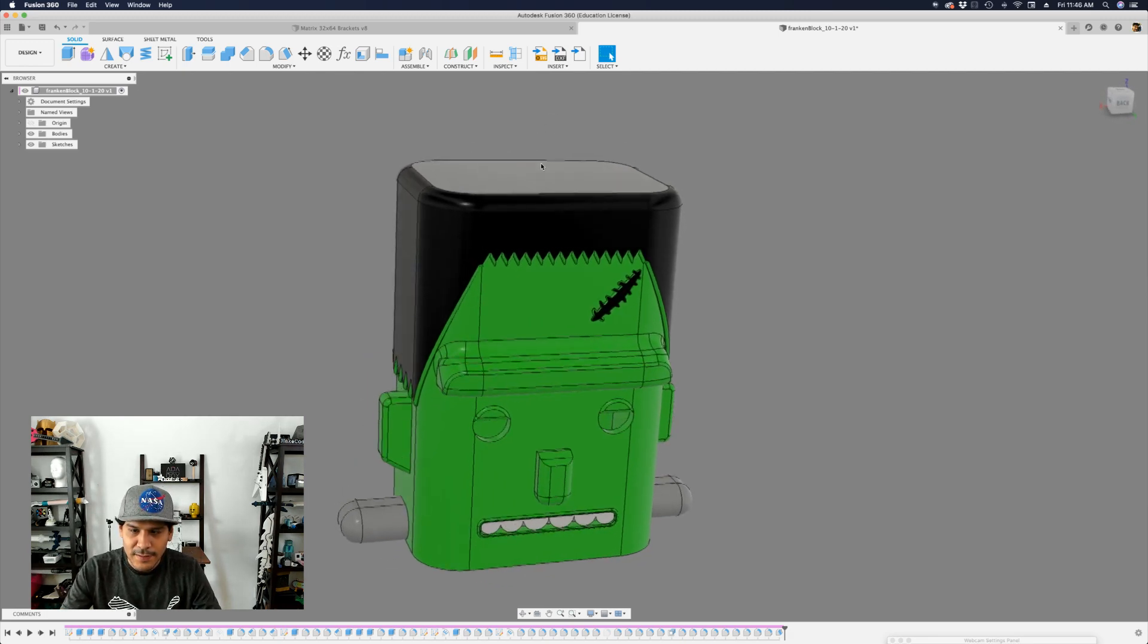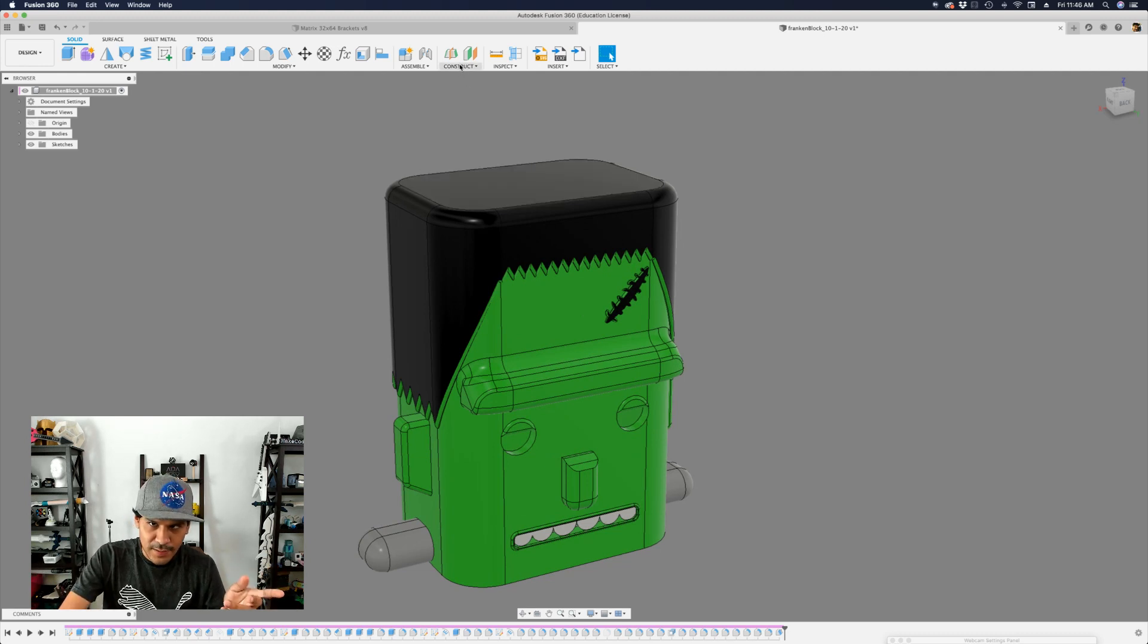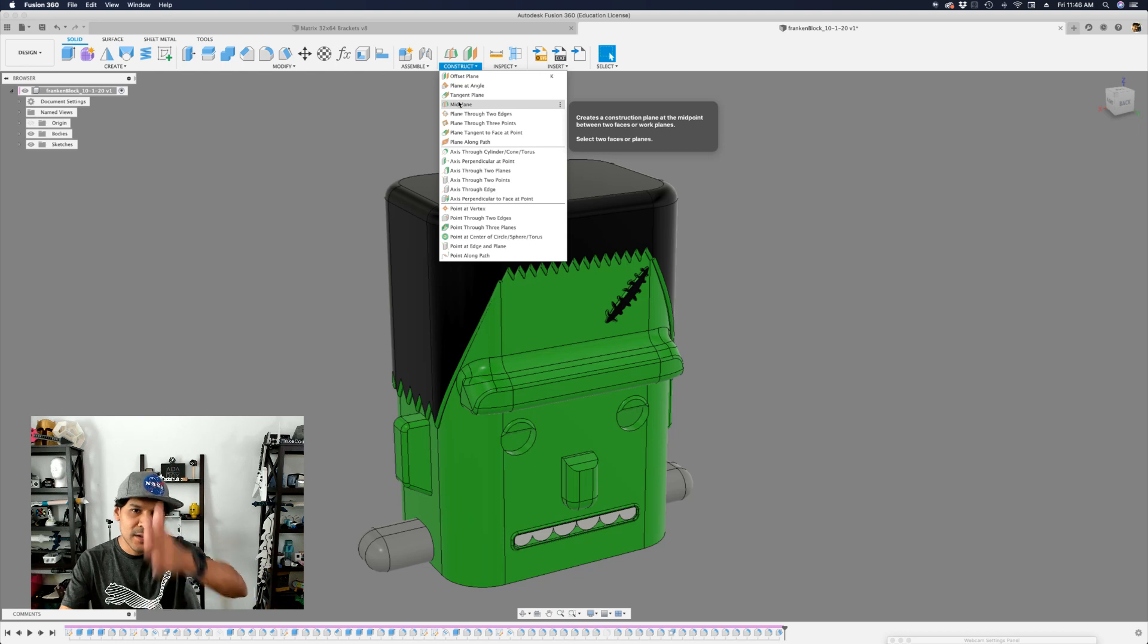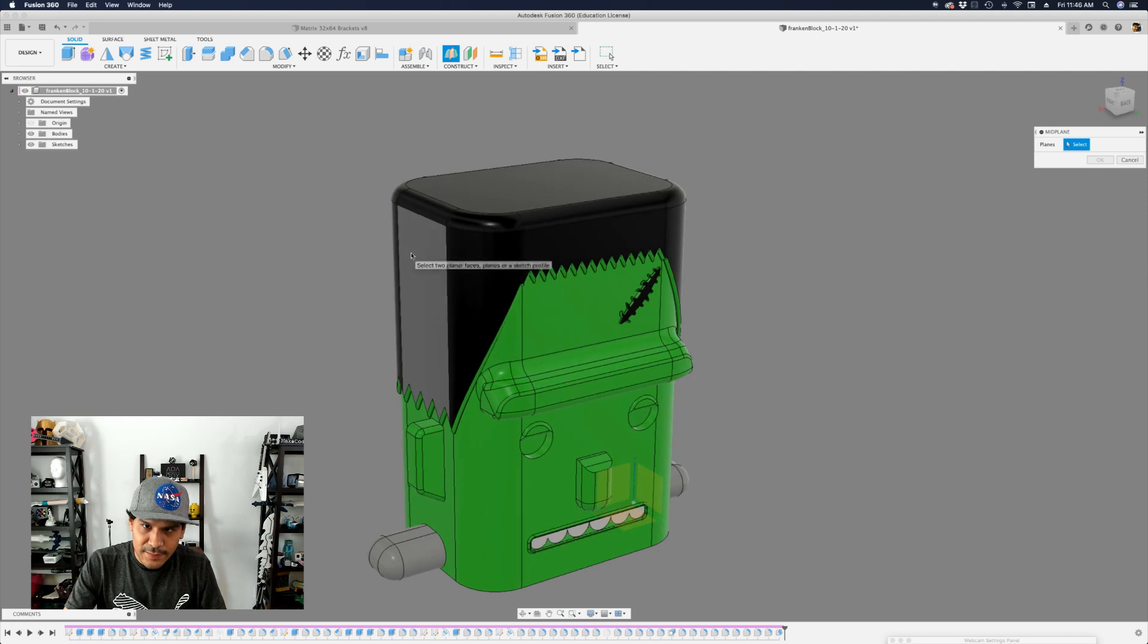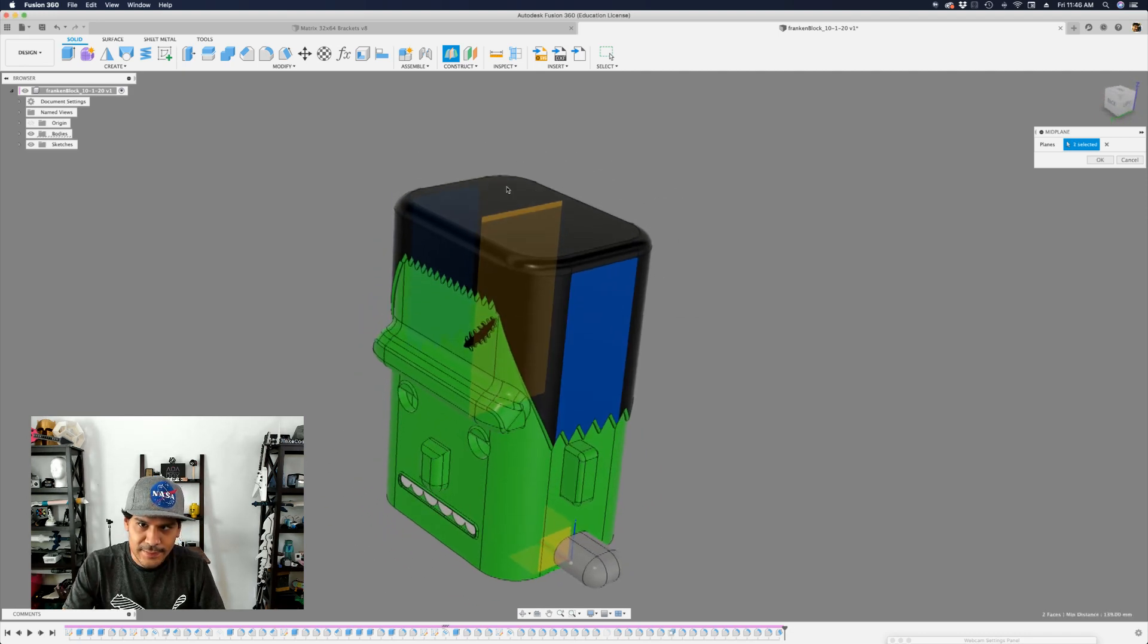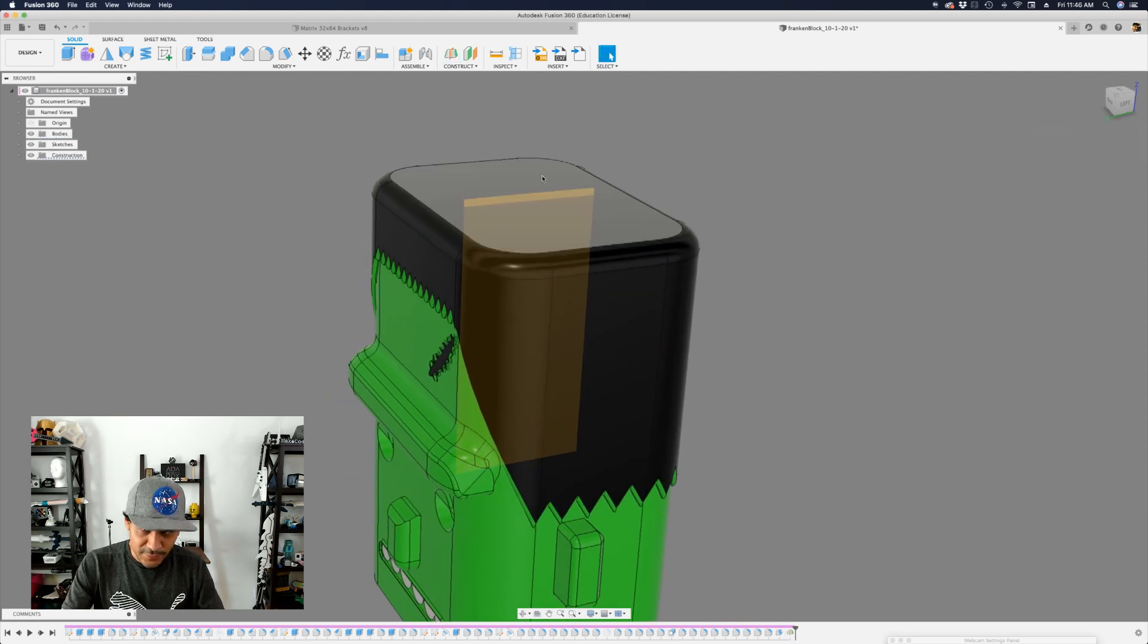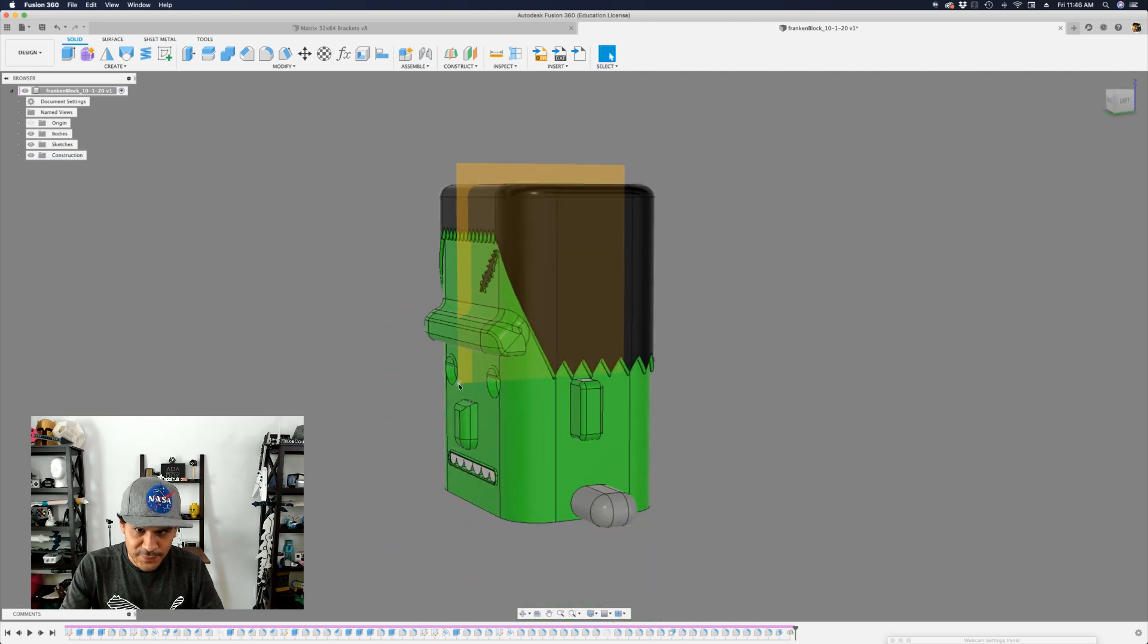And the way to do that is you can use the construction midplane. So under construct there is this thing called midplane and basically it lets you select two faces and then it figures out what's the center of those two faces. So let's try it out midpoint. I'll select the left side of the head and then the right side of the head and then you get this little orange plane and then hit OK you can kind of move these edges around just to encompass the model for visual sakes right.